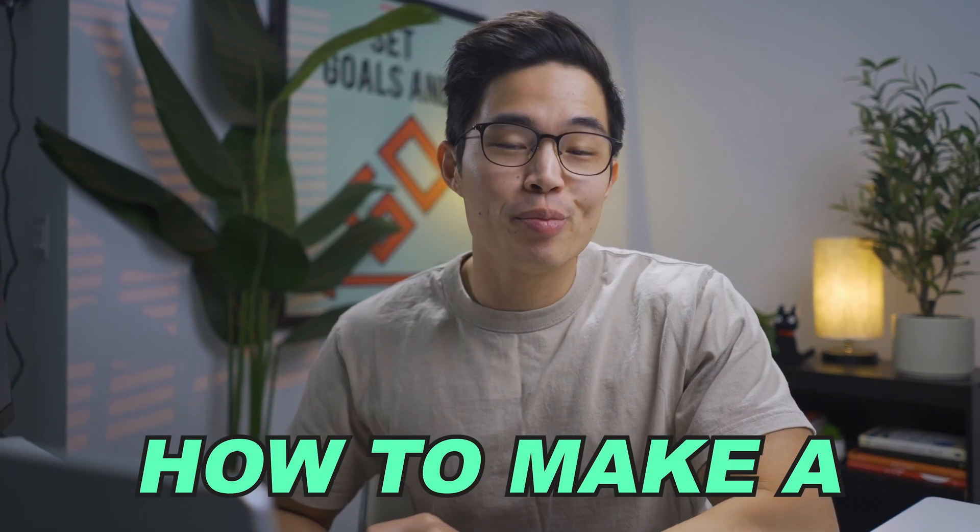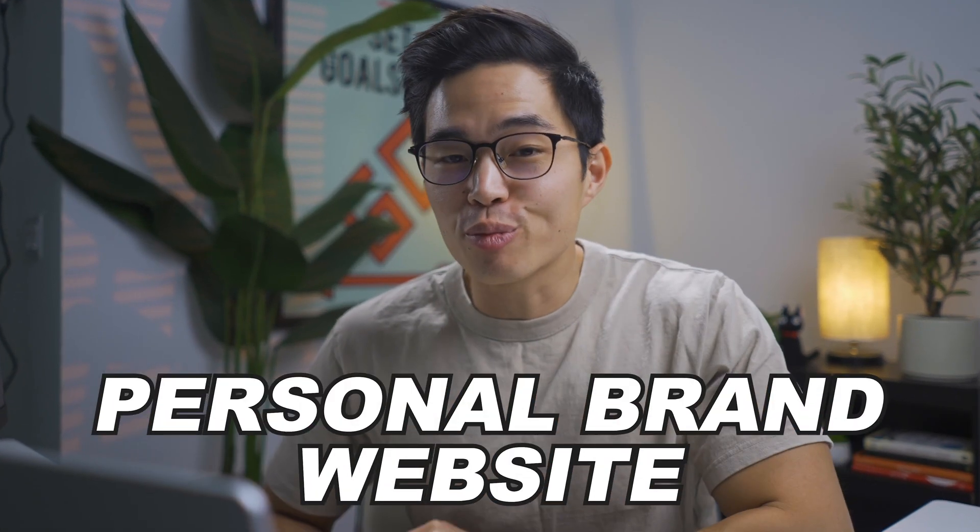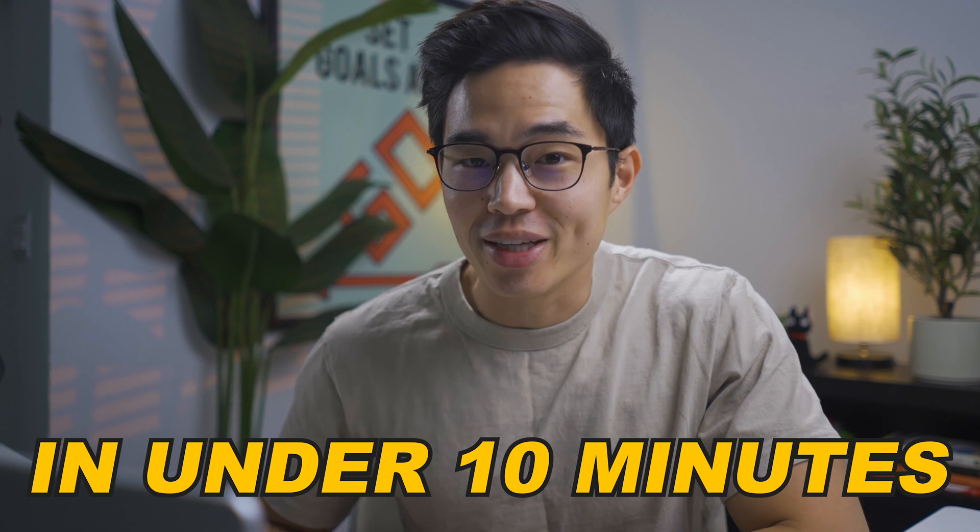Hey everyone, so in today's video I'll be showing you how to make a personal brand website in under 10 minutes.